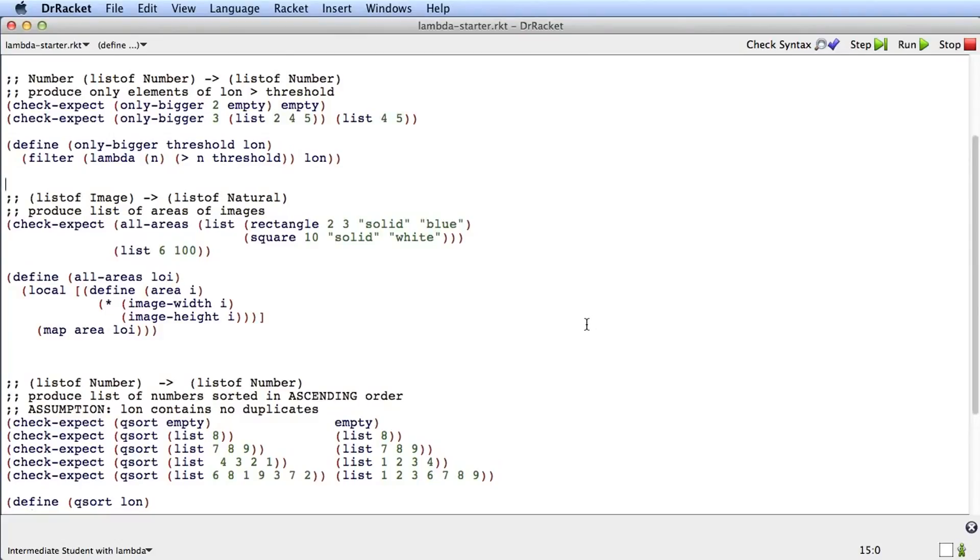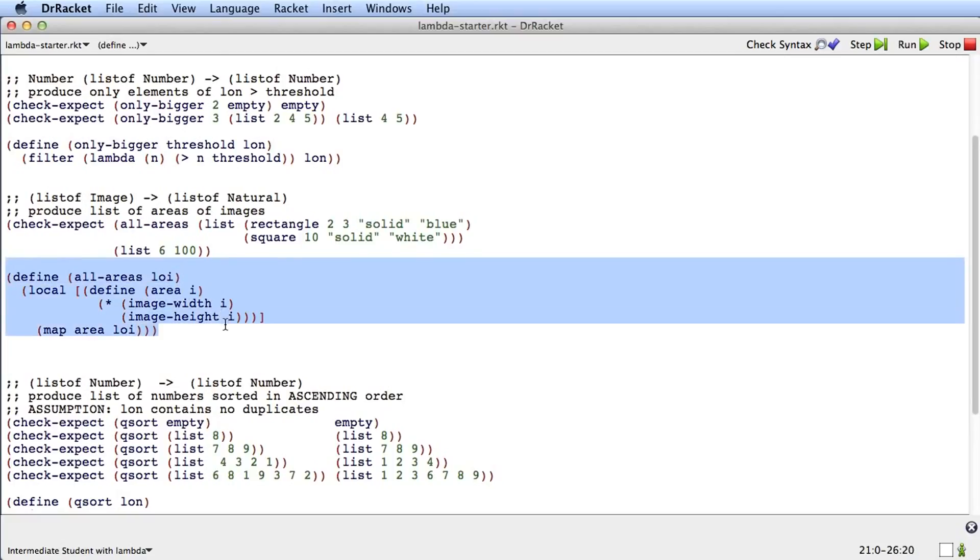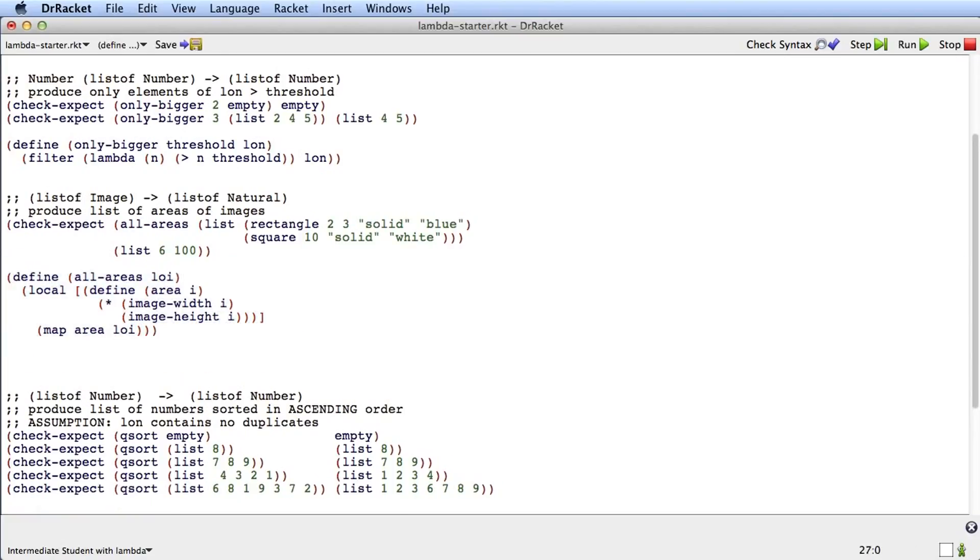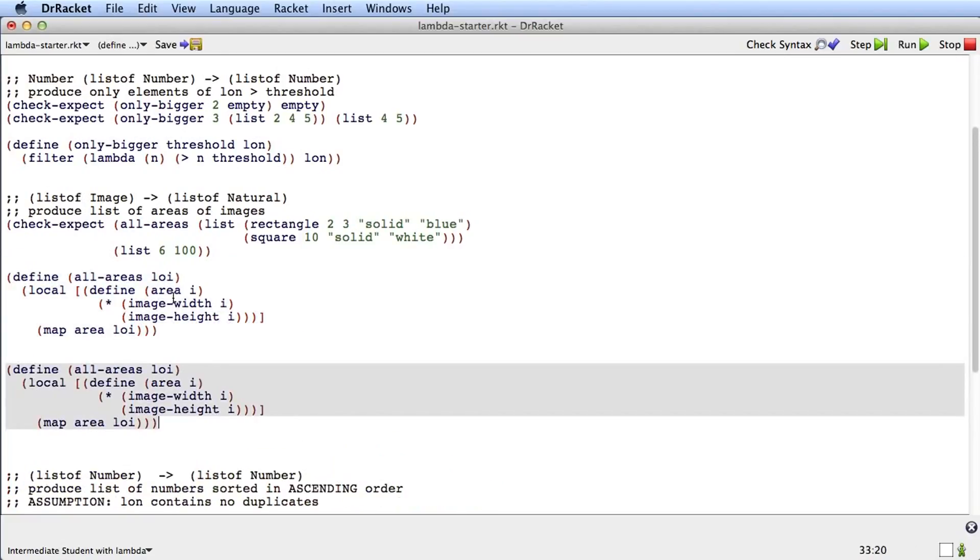Okay, I hope you've had a chance to refactor all-areas and qsort to use lambda. I'm just going to go through and do it myself now. As always with a refactoring like this, I like to start with a copy, just to make sure I don't mess up.